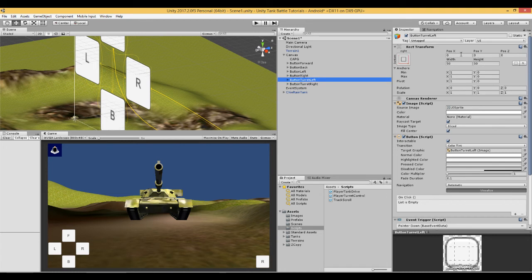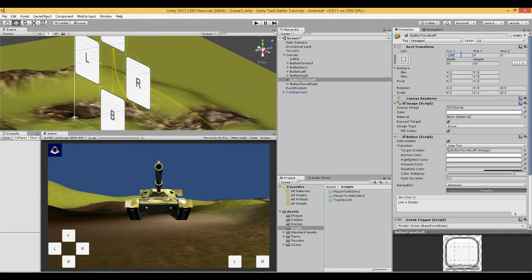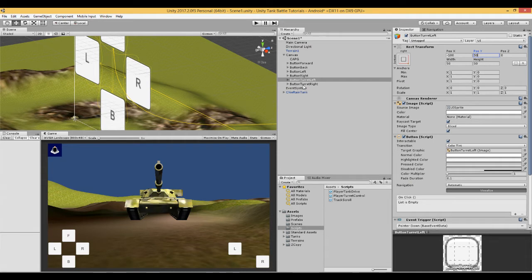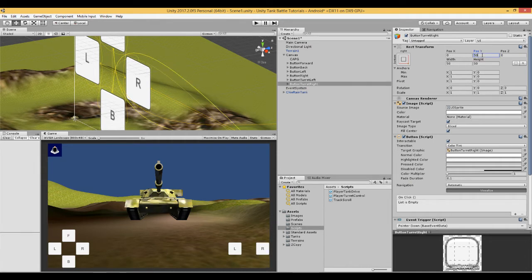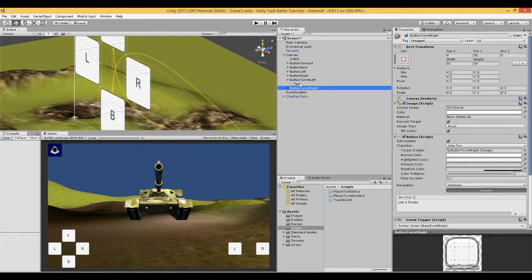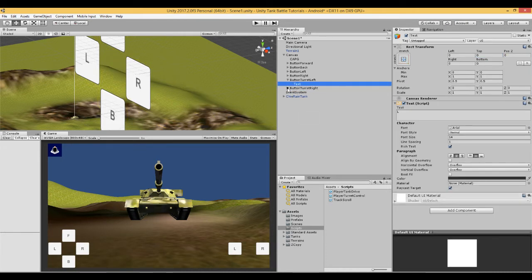So the left button should go at minus 100, and 50 on the Y. And the right is just 50 on the Y. Good. And they are already correctly labelled left and right.